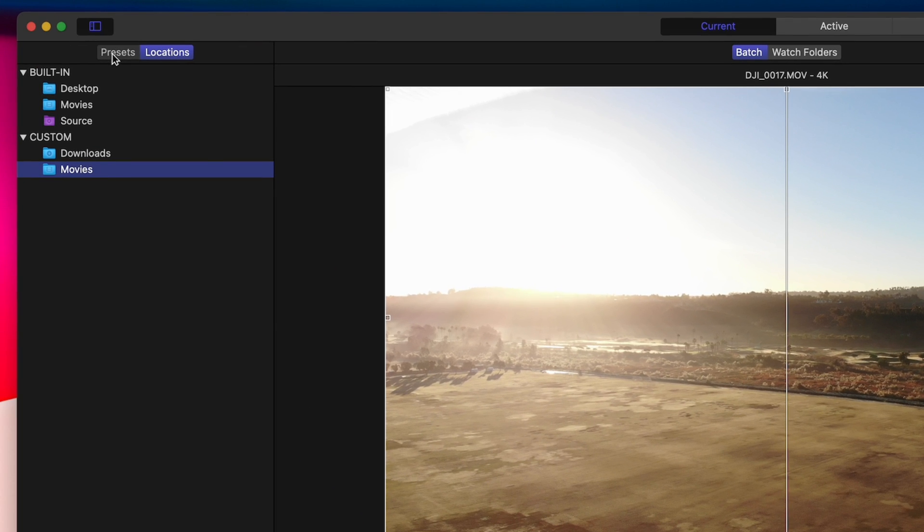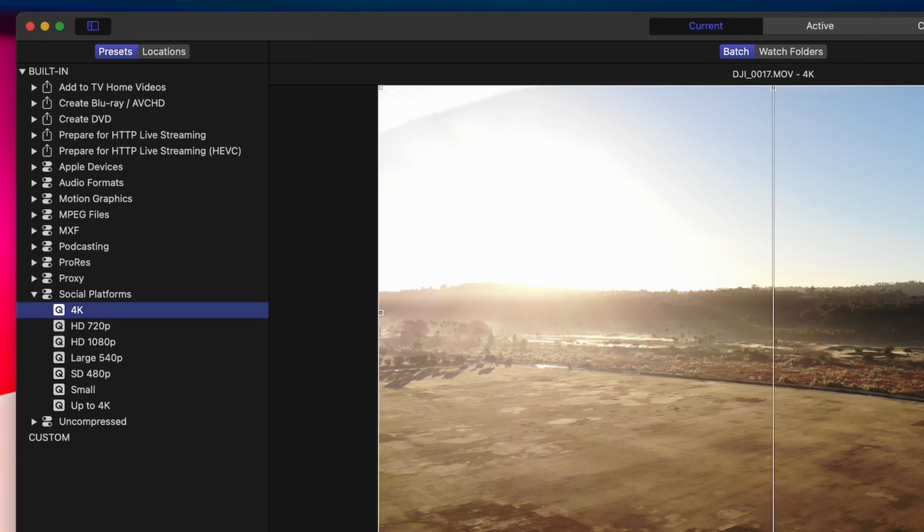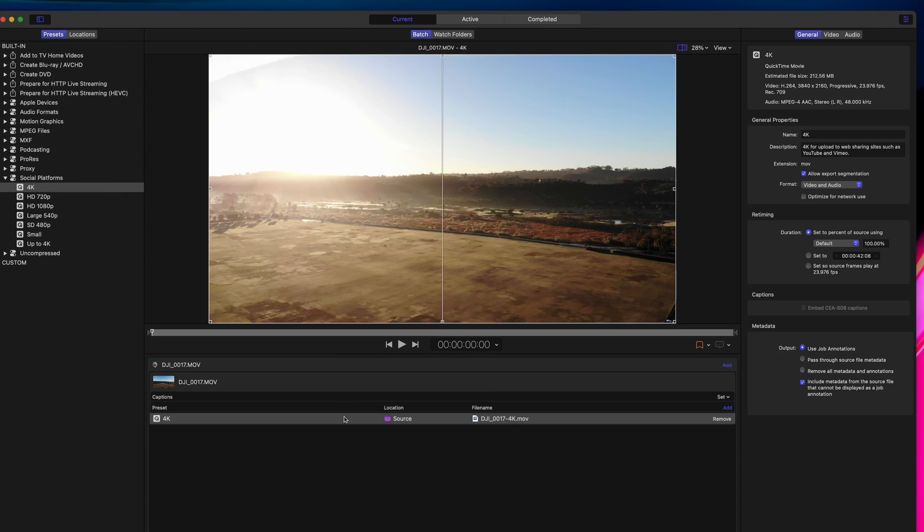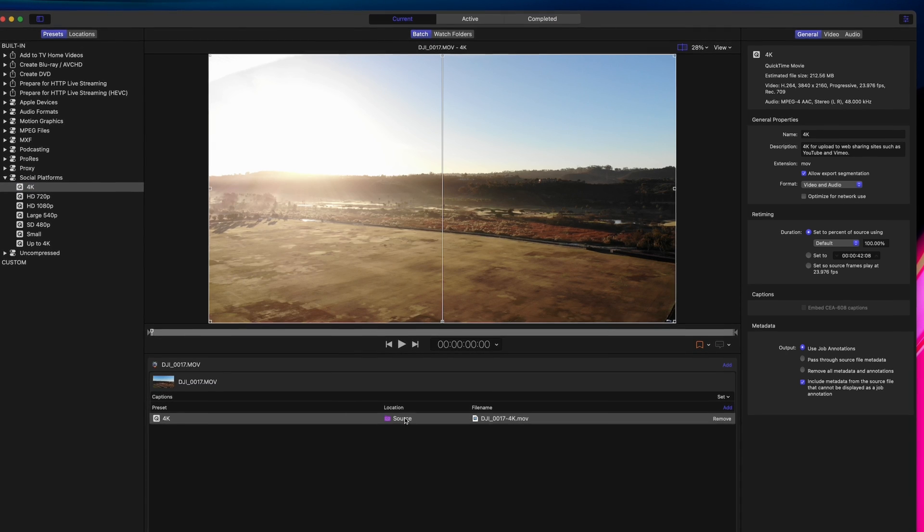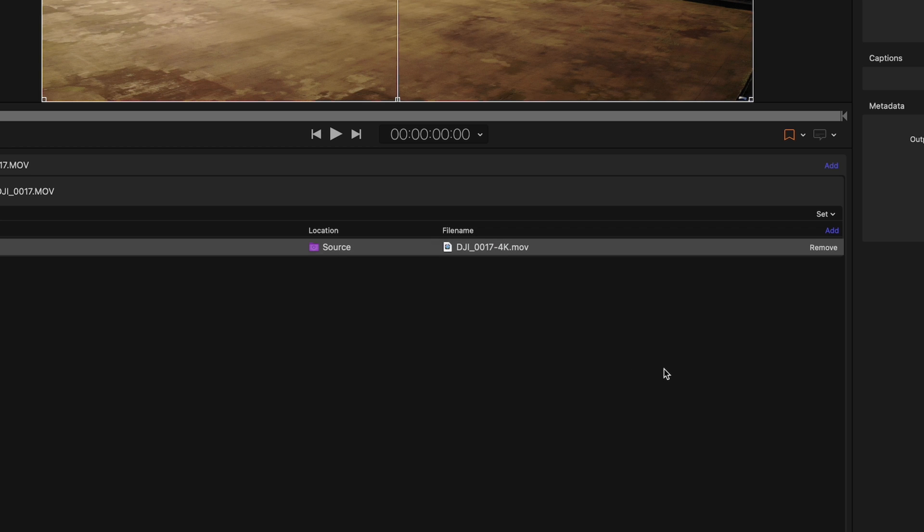Now going back to our file, the output folder we just added appears directly under the Location menu. This might have been a dumb example since the Movies folder was already there by default, but you get the point.